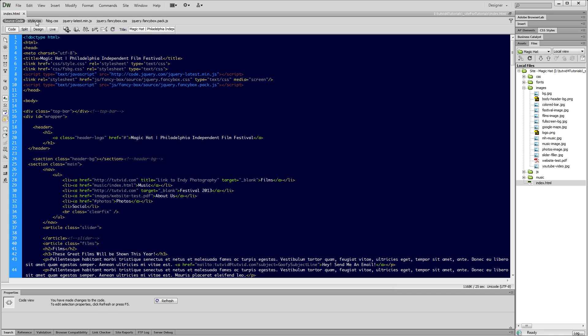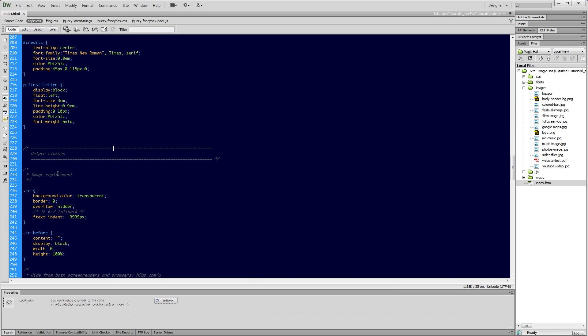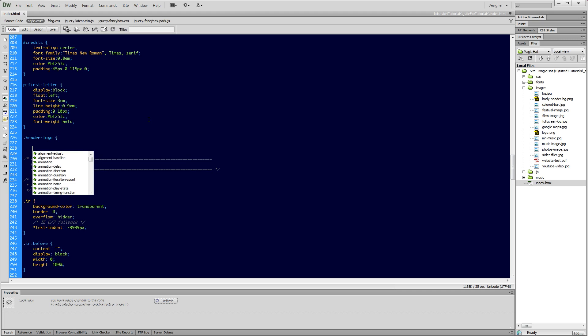I'm going to save this and jump over to my CSS document. Wherever you're writing your CSS you can go there and we're going to create this class. We're going to start by going period, that indicates it's a class. Command or control V to paste in our class name. Dot header logo, open curly bracket, enter or return twice, close curly bracket.